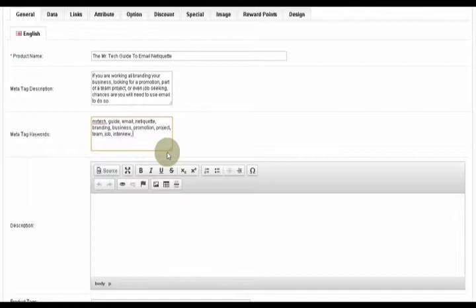I have the word email there. I have the word etiquette I don't have, but I have netiquette, etiquette. Mr. Tech, guide, email, message probably. Okay, so I have enough.